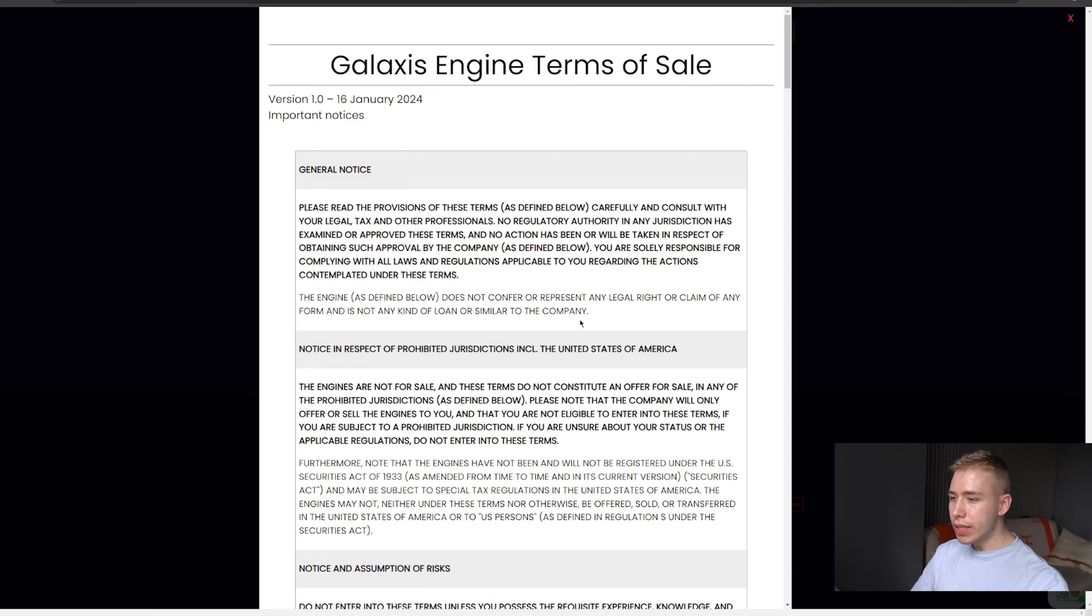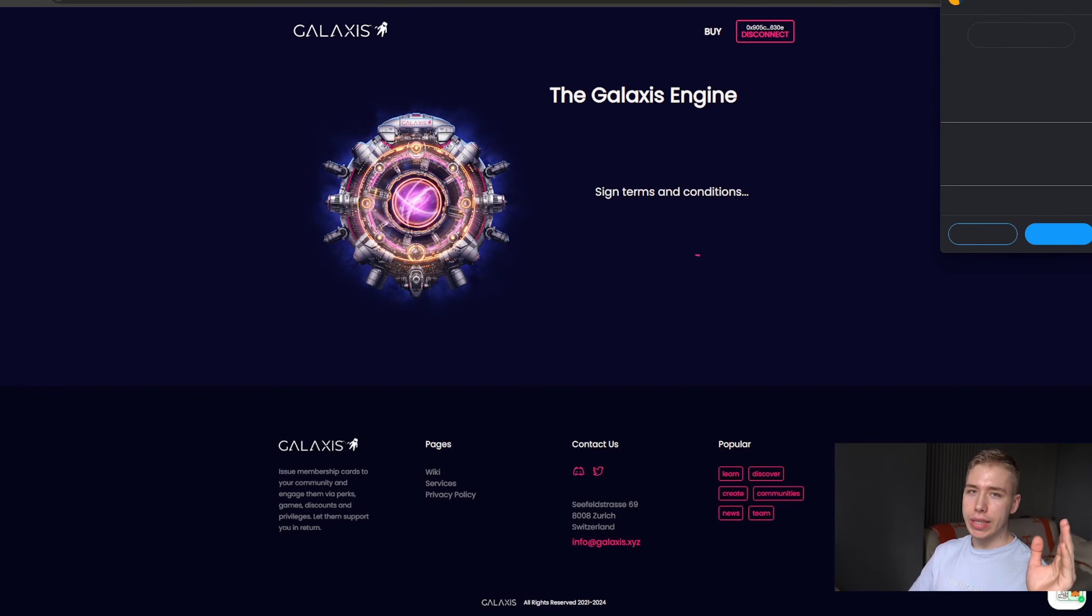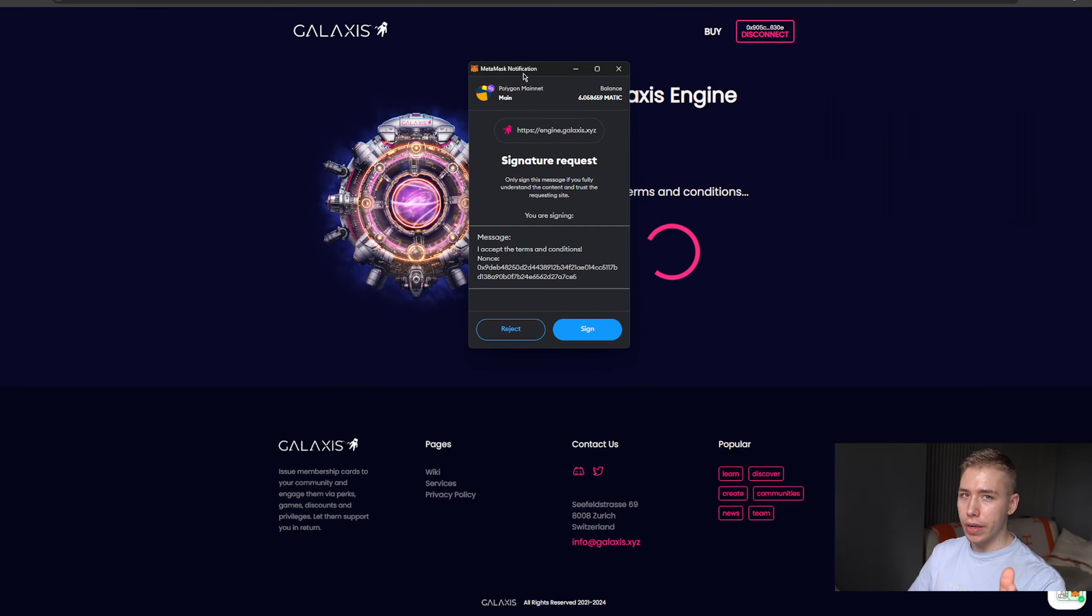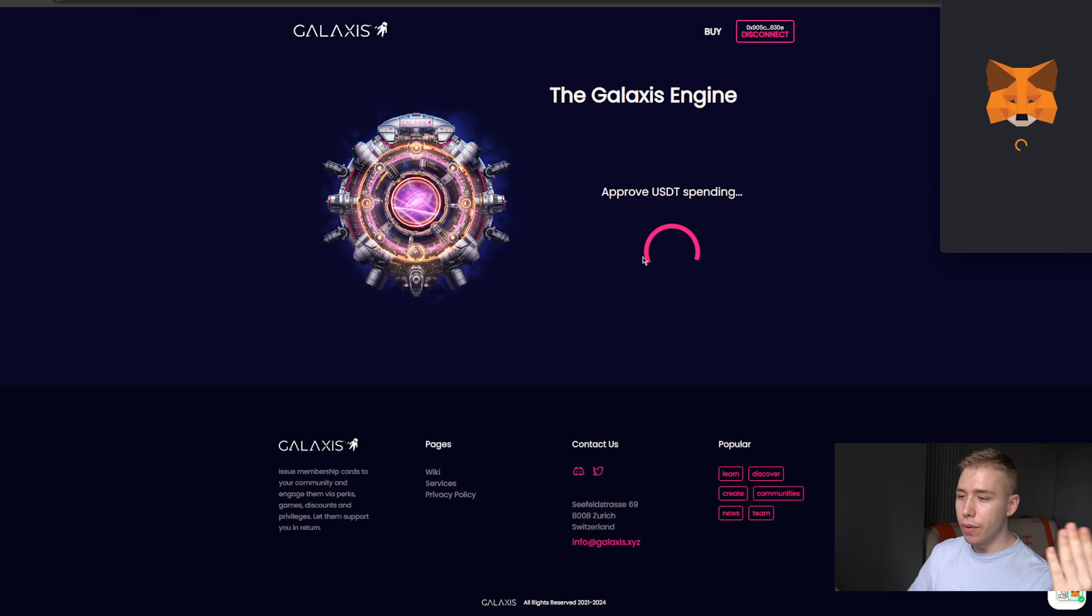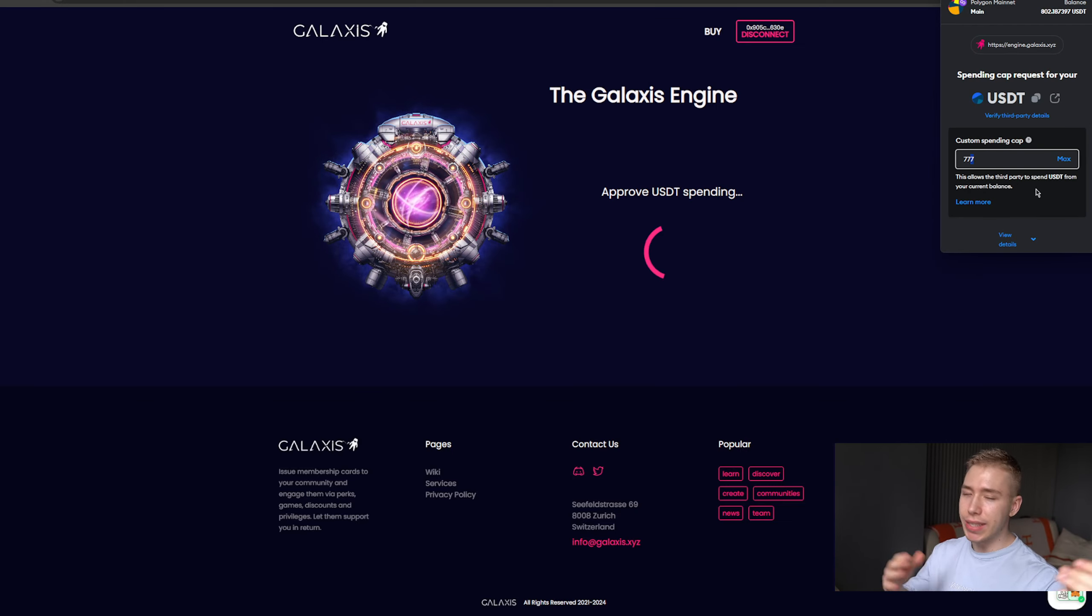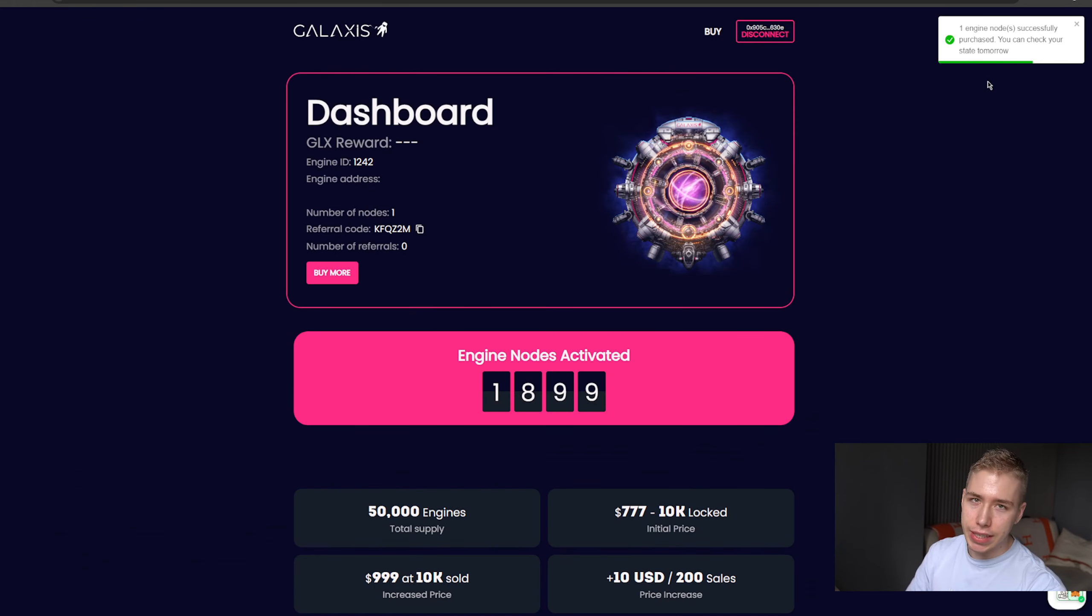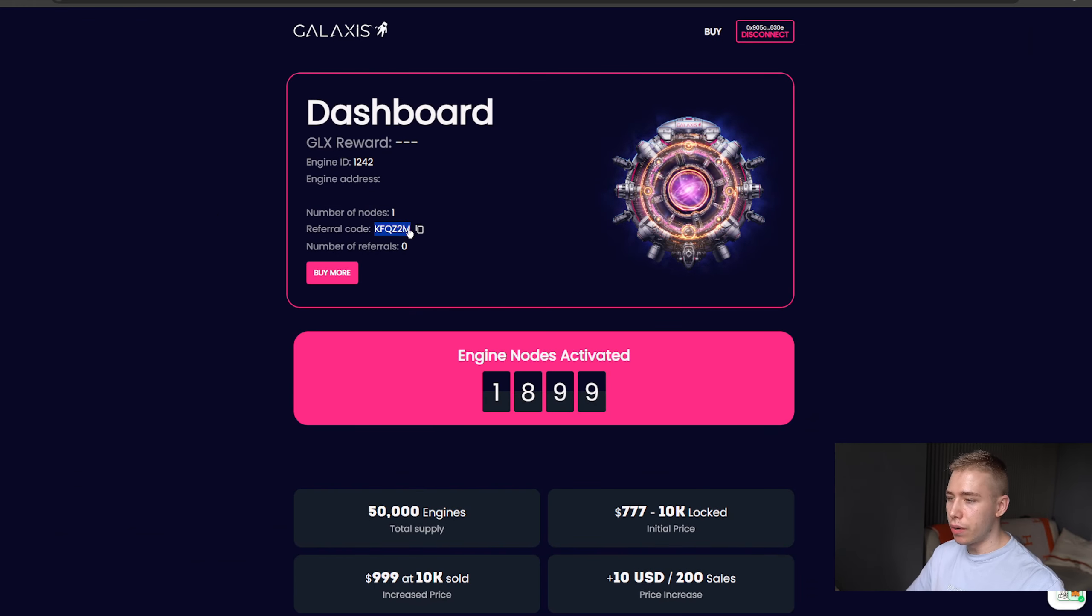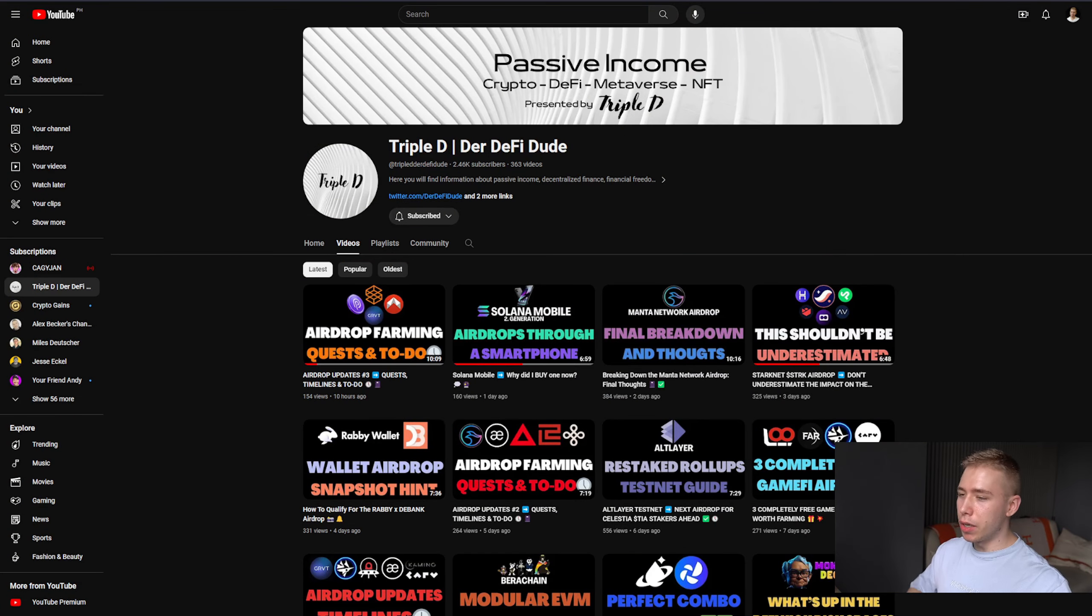If you want to buy a node I will show it to you right here. You need to be connected on the Polygon network, so basically no gas fees. When it costs $777 it's exactly that price plus like five cents in gas fees maximum, and you need to enter a referral code. I will leave this one down below. Otherwise type in KFQZ2M.